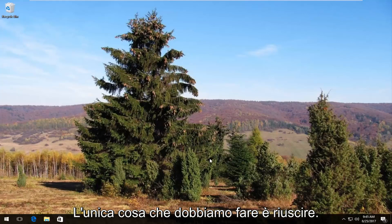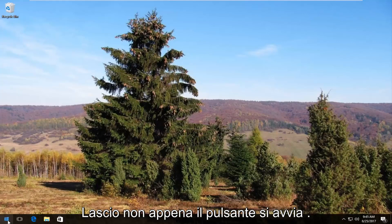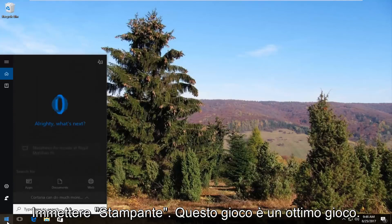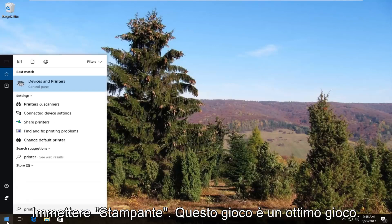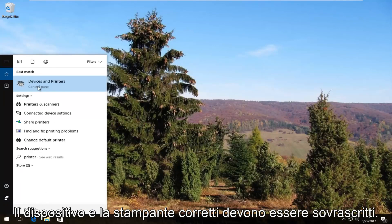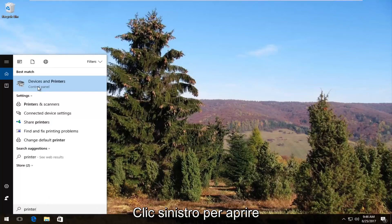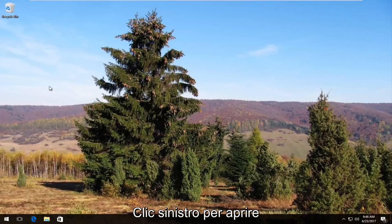The first thing we're going to do is head over and open up the Start menu by left clicking on the Start button once. Now you want to type in 'printer.' The result that comes up should say Devices and Printers right above Control Panel. You want to left click on this once to open it up.